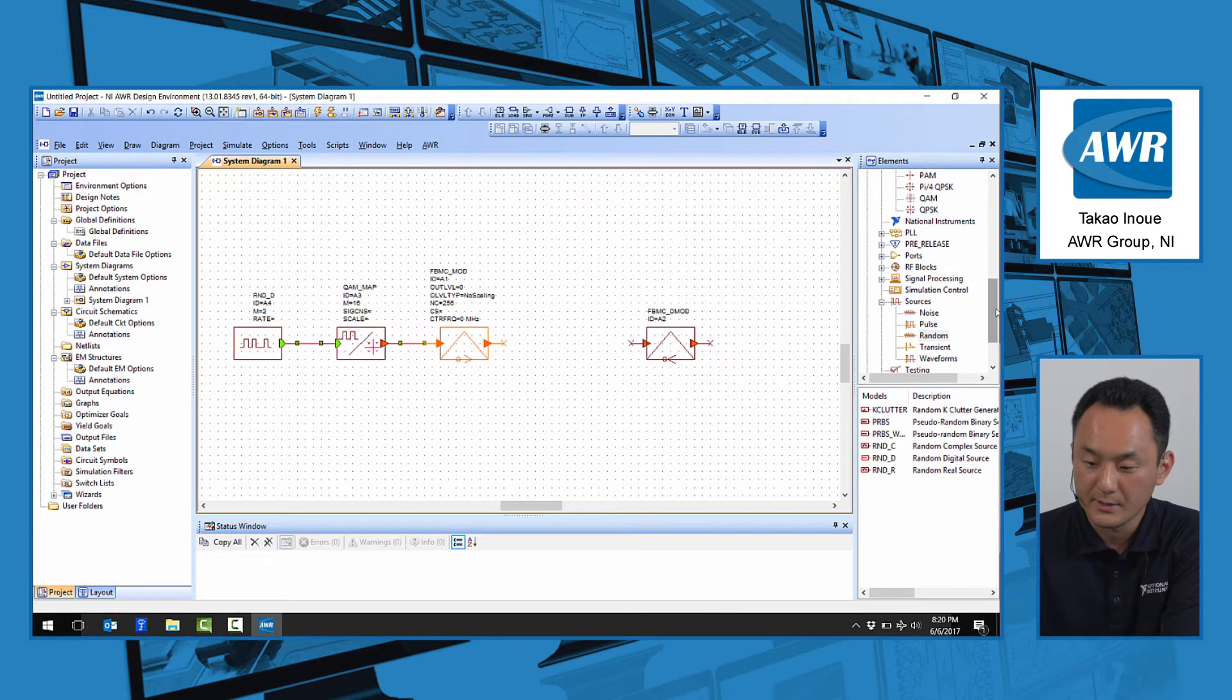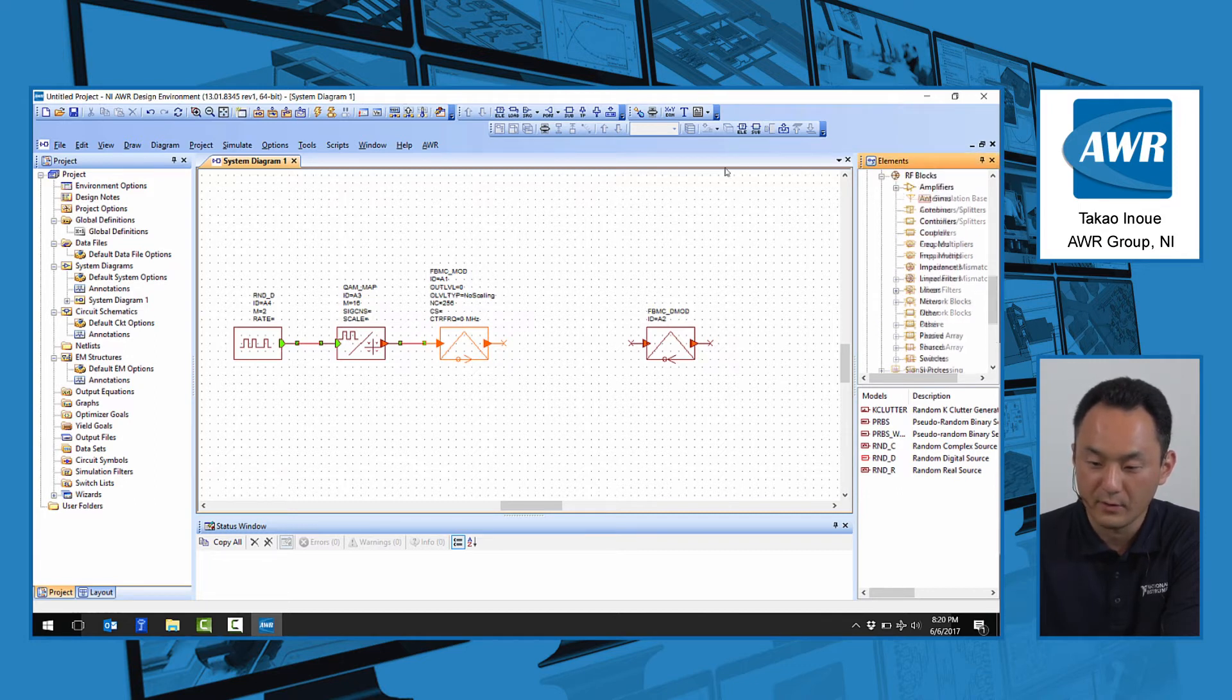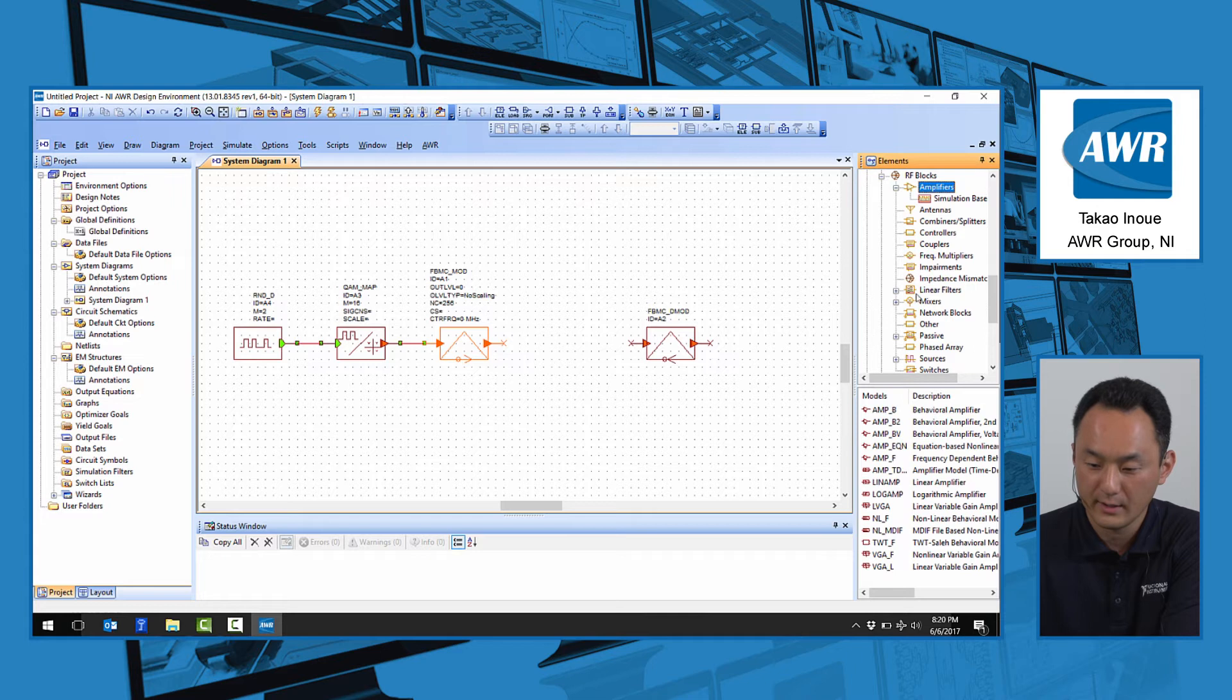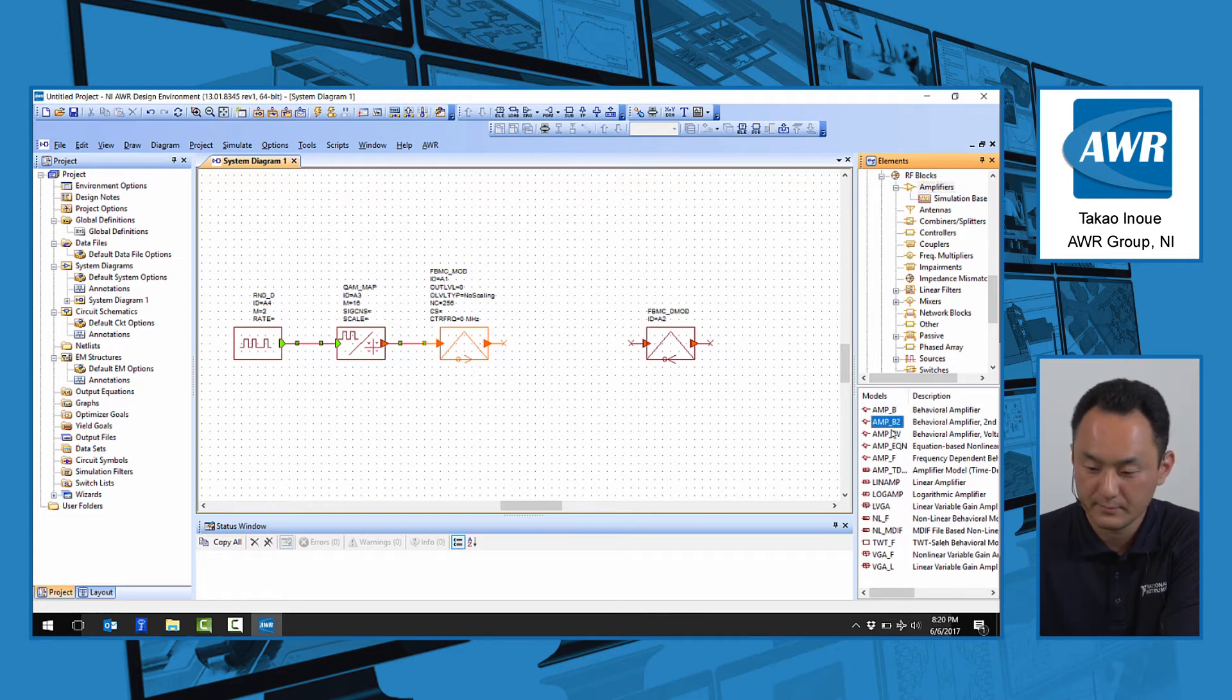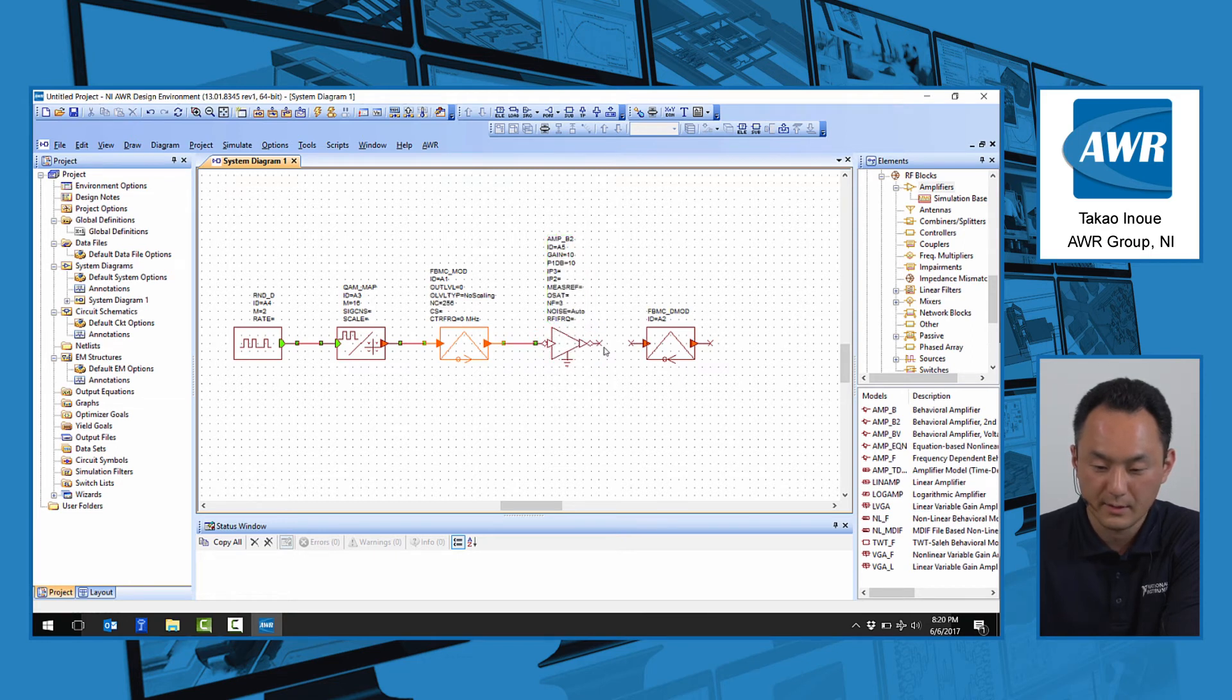Let's pick a DUT, say a behavioral amplifier in this case for illustration. Connect this together to the demodulator.